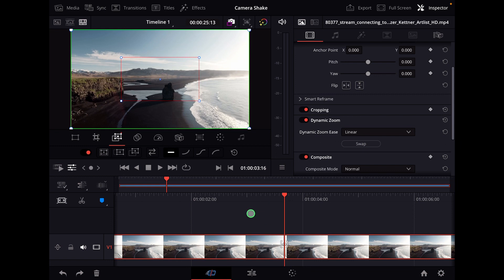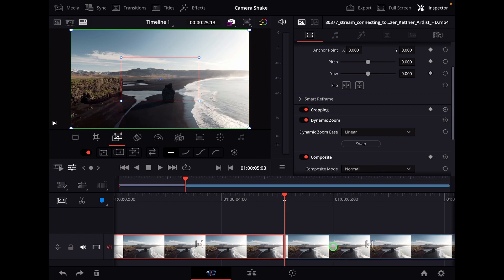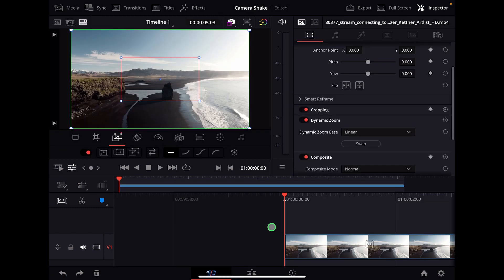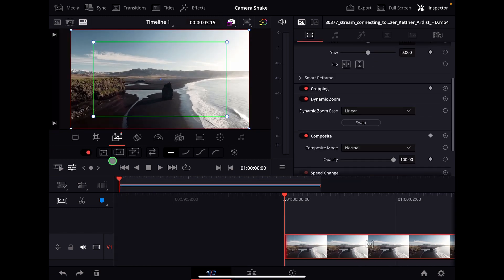Dynamic Zoom applies the effect over the entire duration of your clip. If you want it faster, cut the clip shorter, and the effect will speed up accordingly.